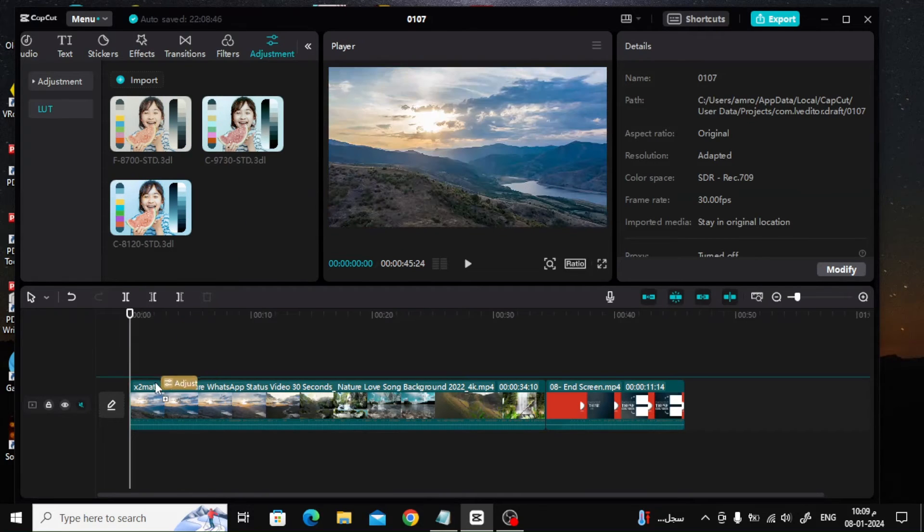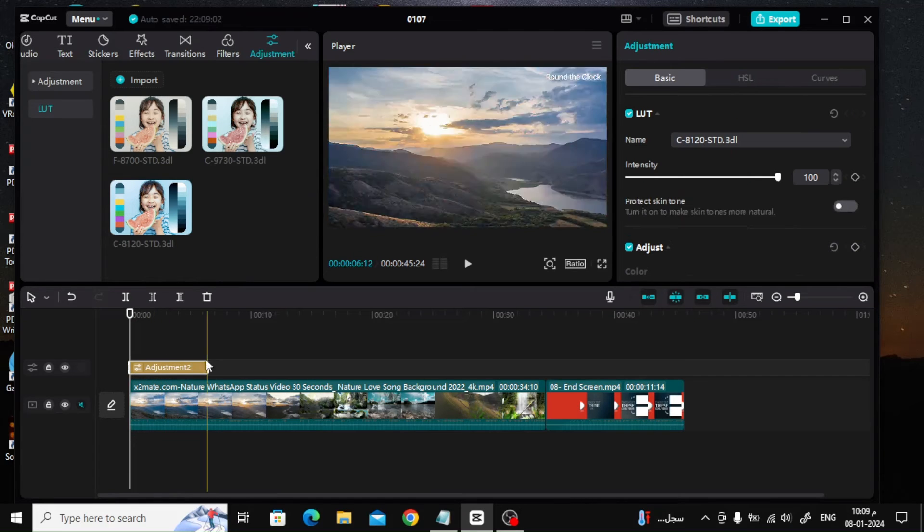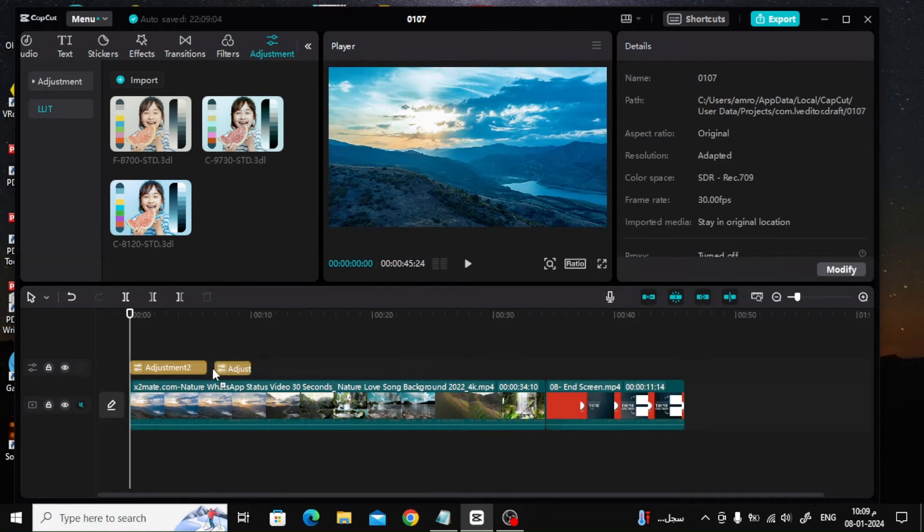Now all you have to do is drag the file with your mouse and drop it over your video. The effect will now be applied as you can see.